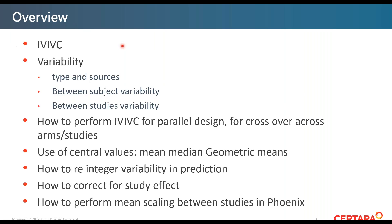The overview of this presentation is as follows. We are going to discuss very briefly what IVIVC is, then we will discuss variability — the difference between between-subject, within-subject, and between-studies variability — and then we will see how to perform IVIVC in case of crossover or parallel design, and what is the mean value, median value, geometric mean, and which are the drawbacks of each. We will also see how we can re-integrate variability and use variability and scaling between studies within Phoenix as well as other alternative approaches.